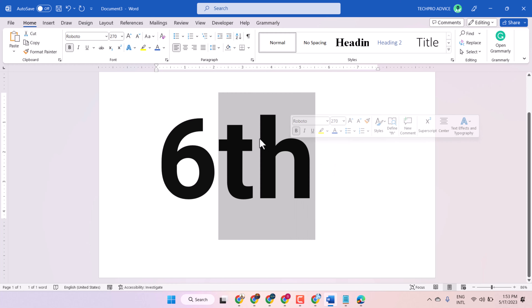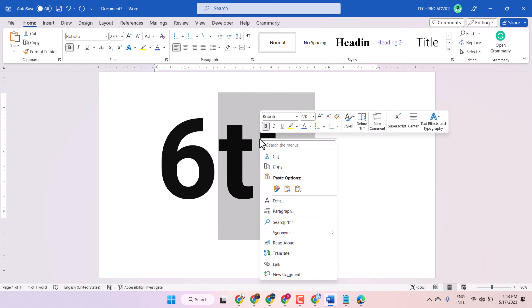Then right-click. Here, select this one — superscript.